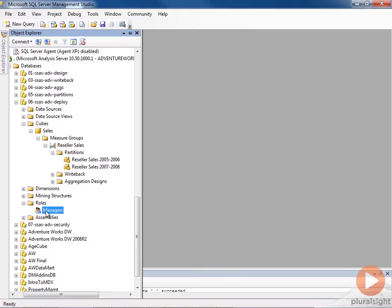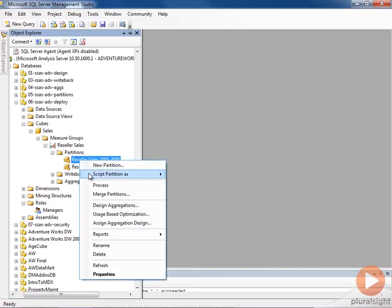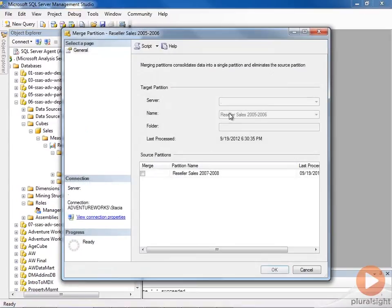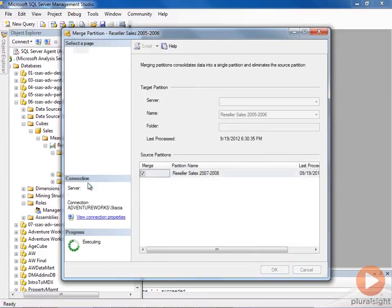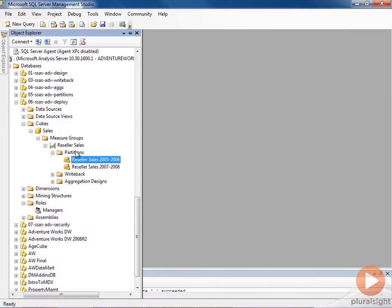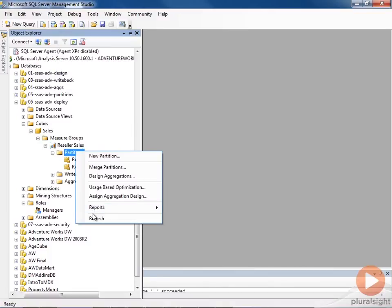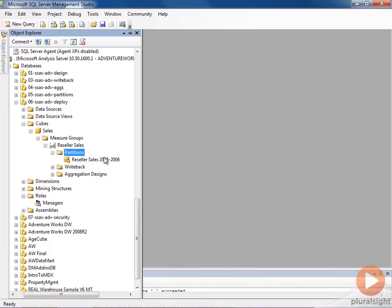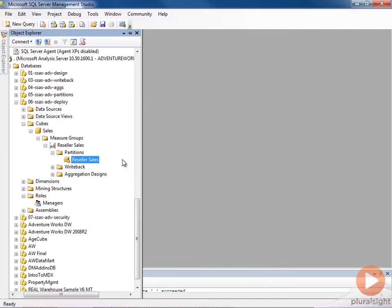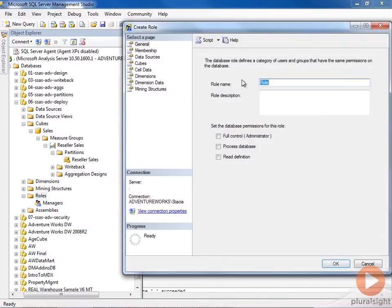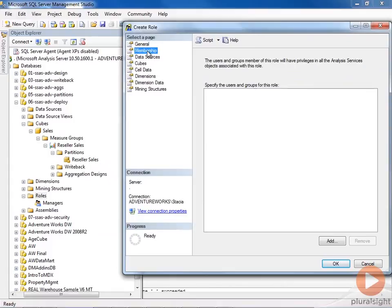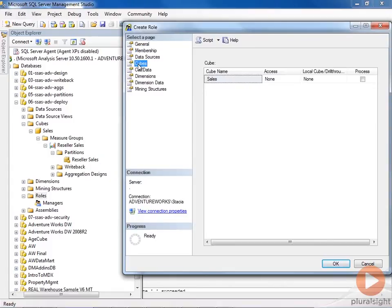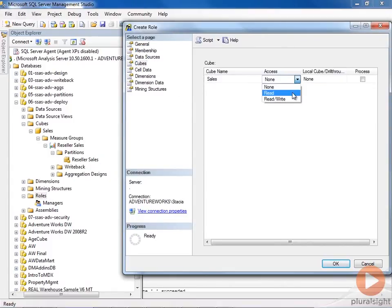So what we can do is take a different approach. Let's go ahead and merge the partitions again, since that doesn't take very long. And I'm going to add back in my analyst role. And of course, we would assign people to this role, and give them access, and set dimension security, and so forth.